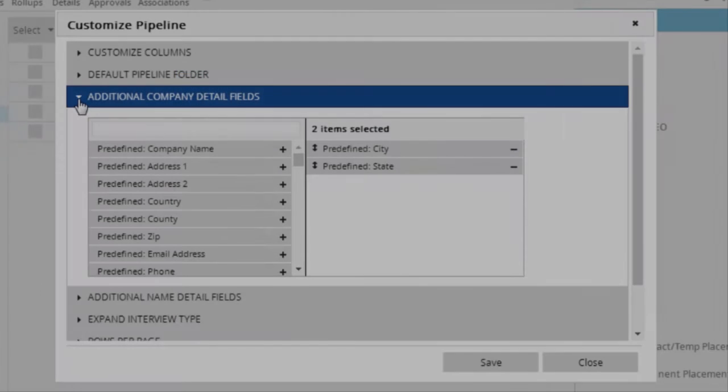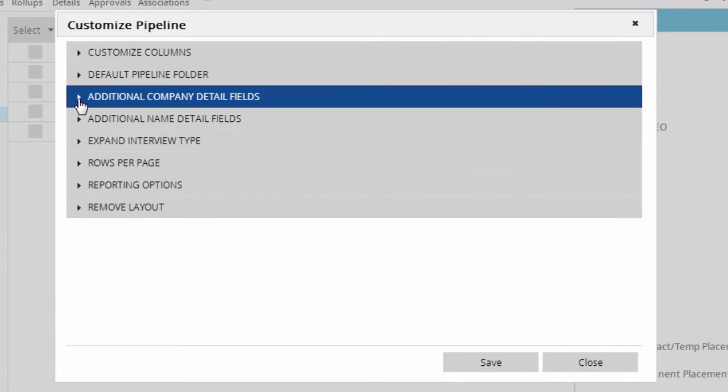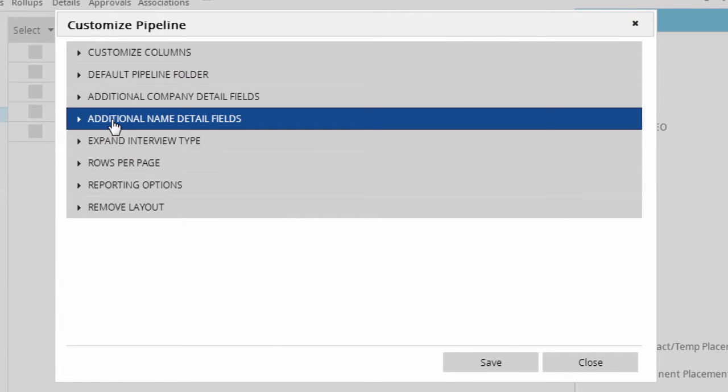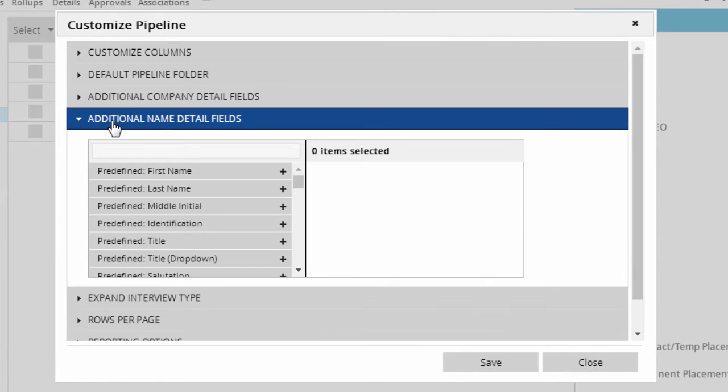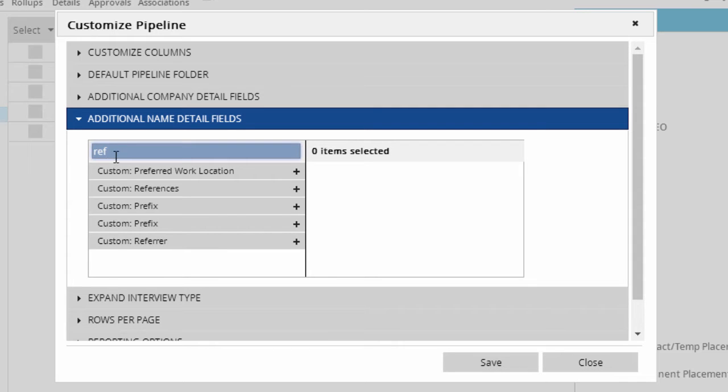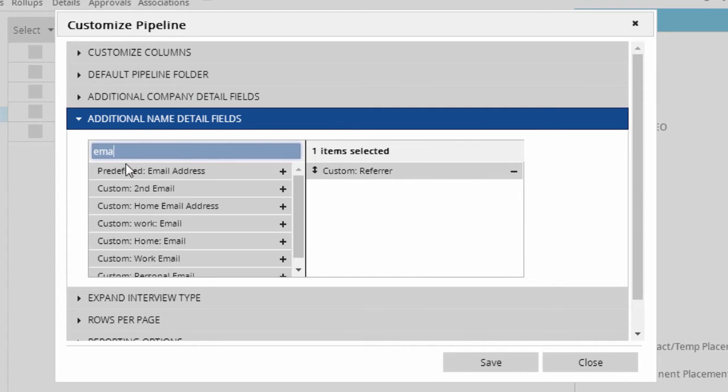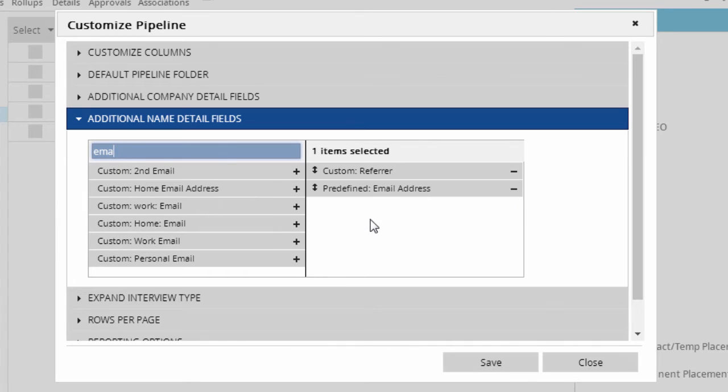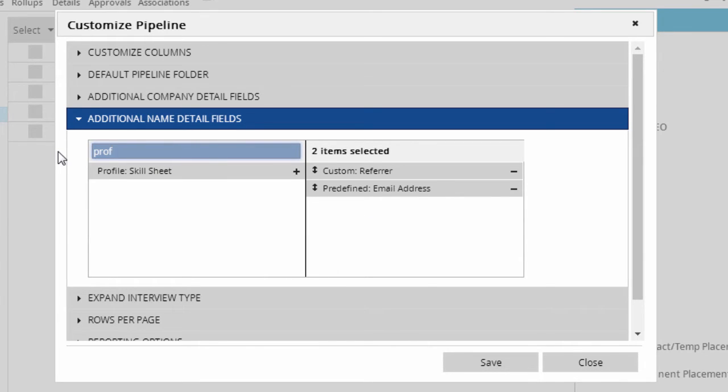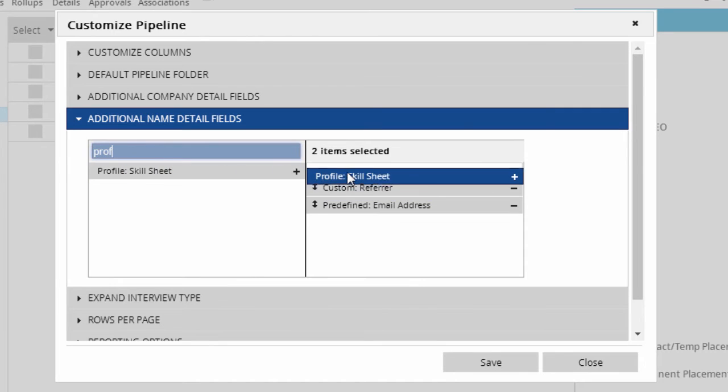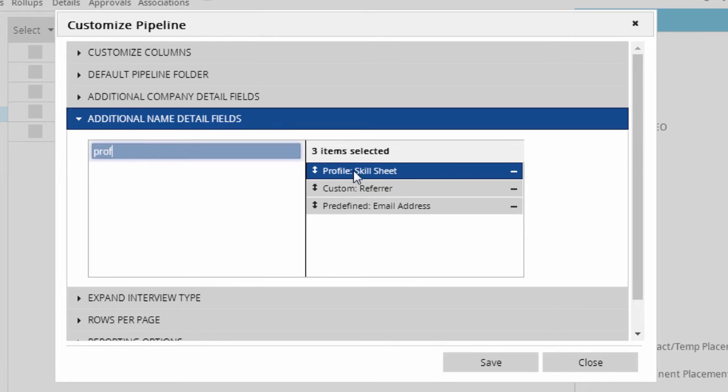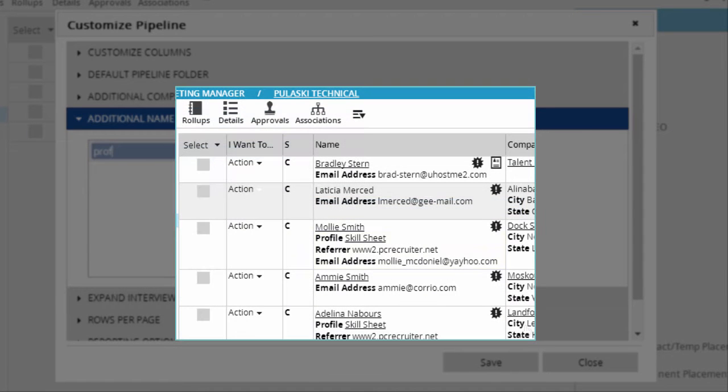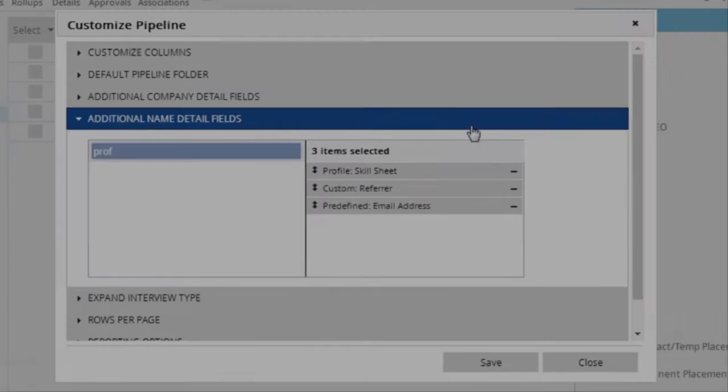The additional name detail fields section does the same thing for the name column. Let's give this area some special attention. By using this section, not only can you add helpful data points like the candidate's contact info, sourcing details, and so on, but you can also add links to any custom profile forms you're using. If I add my custom skillsheet profile to the layout, I'll be able to see a link to it right in the pipeline for any candidate with a completed skillsheet in their attachments.